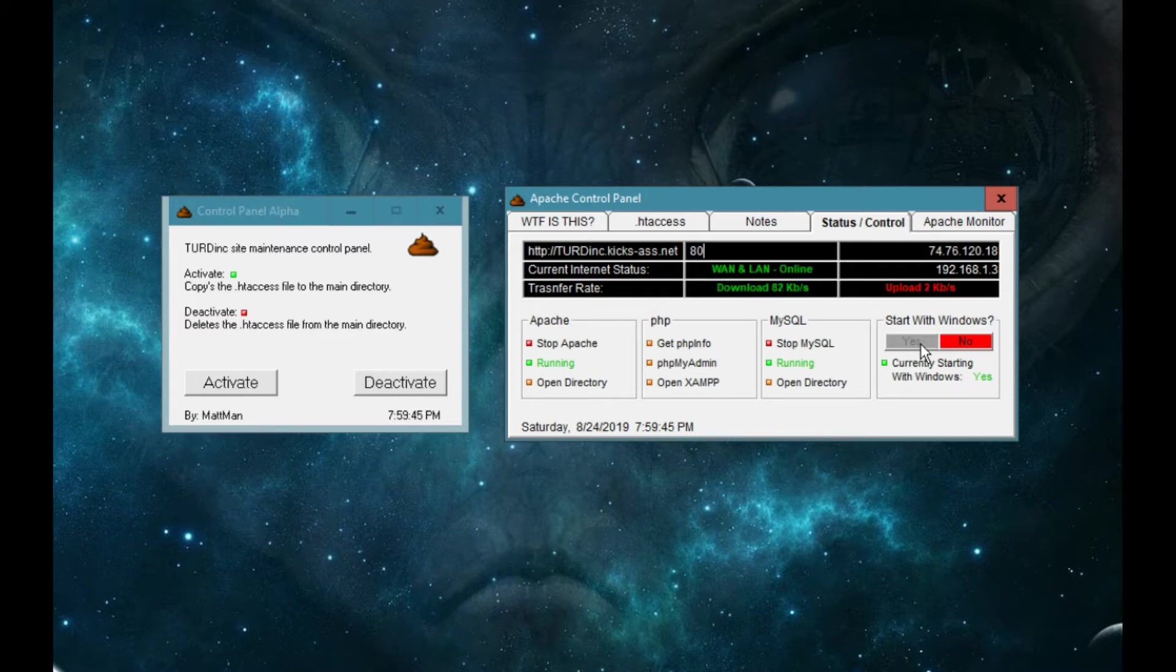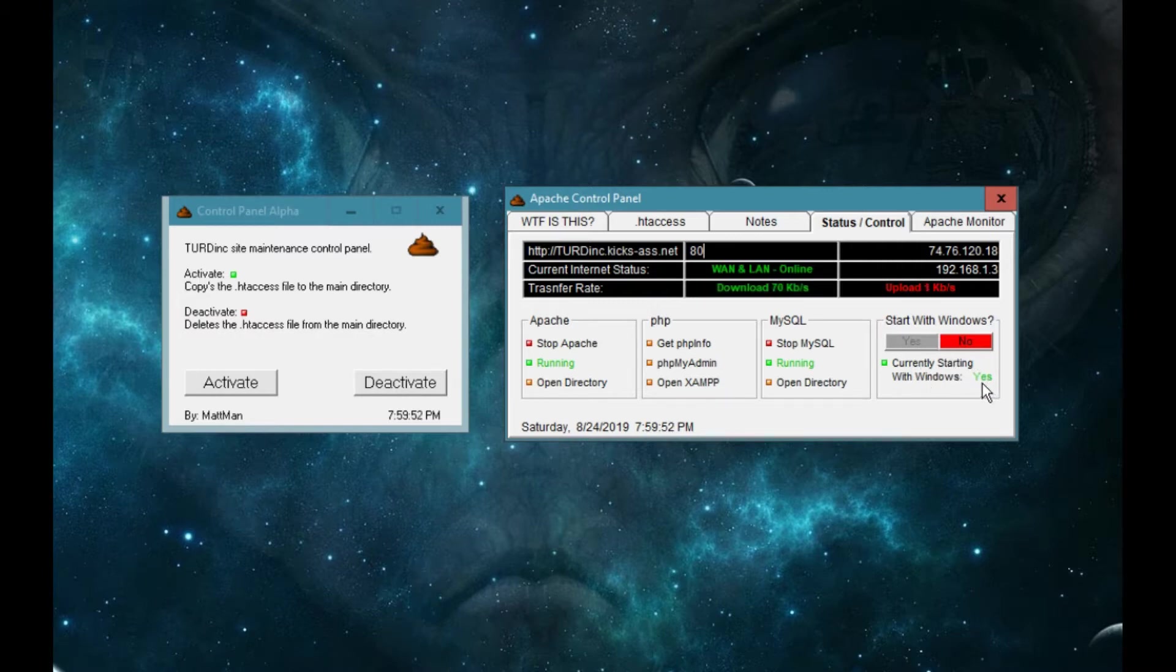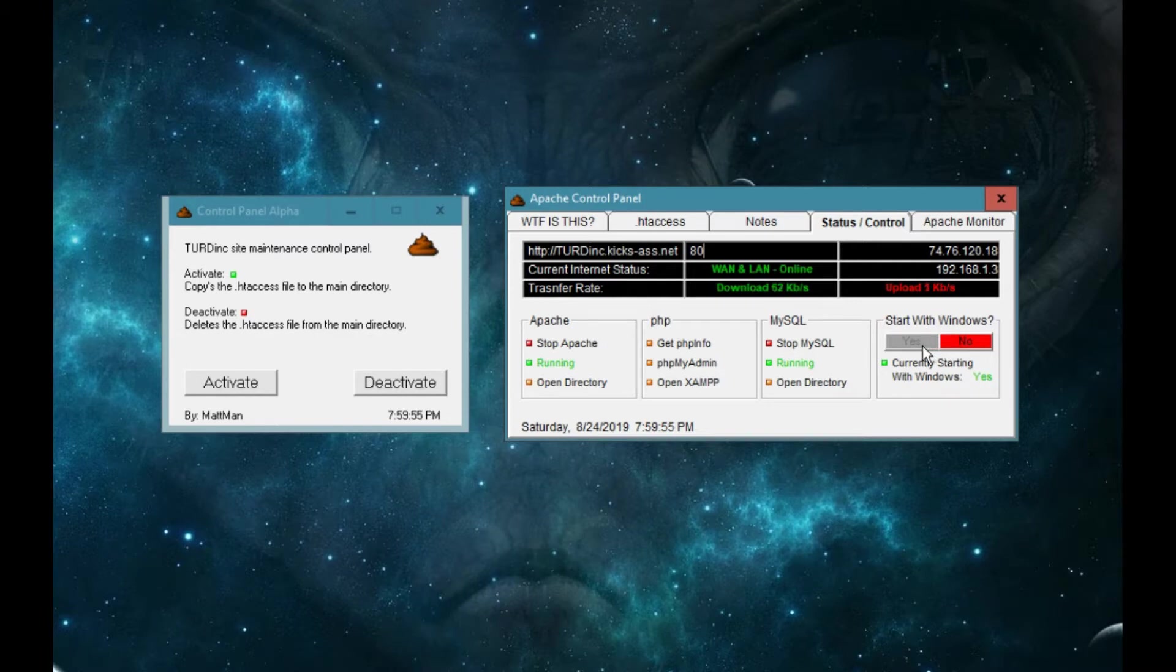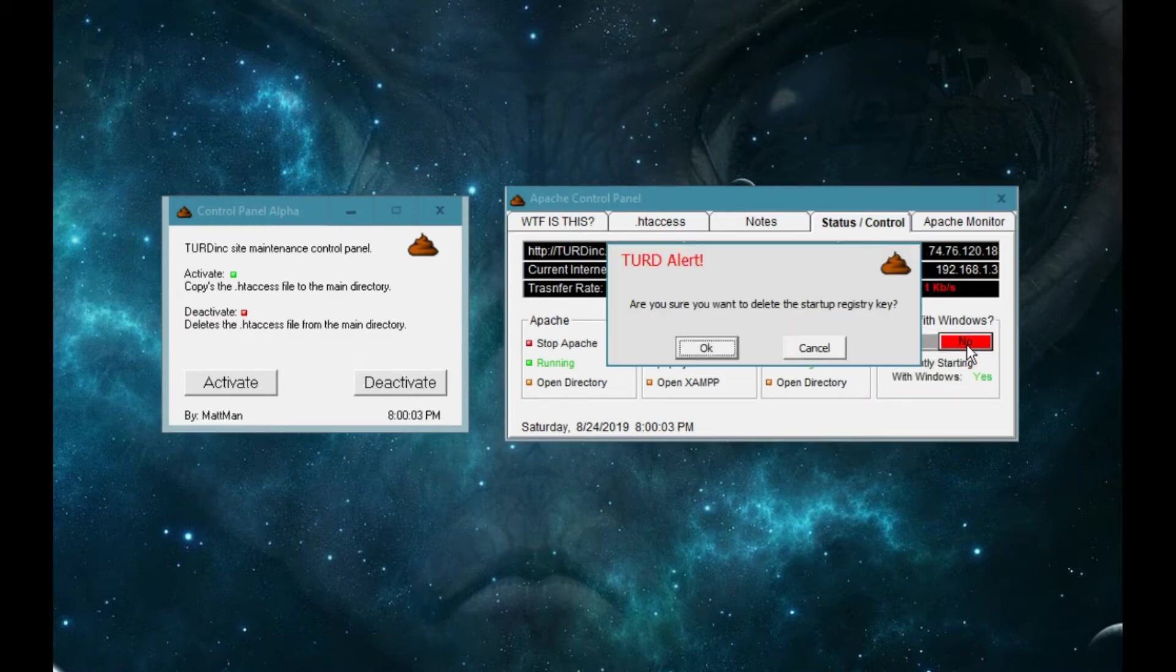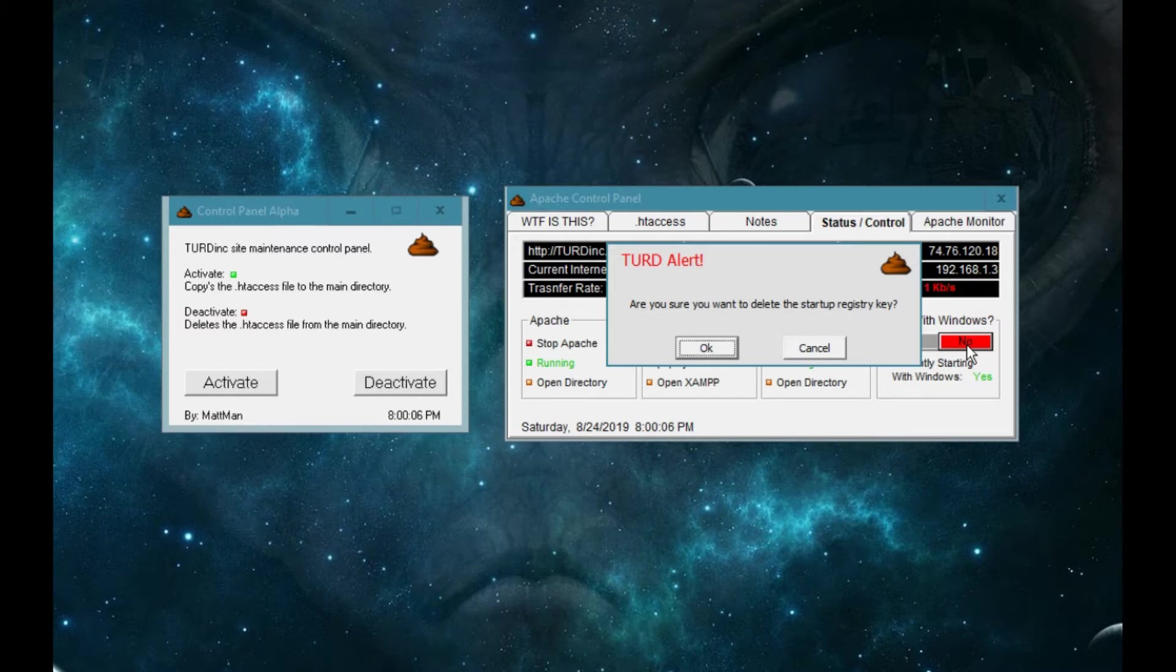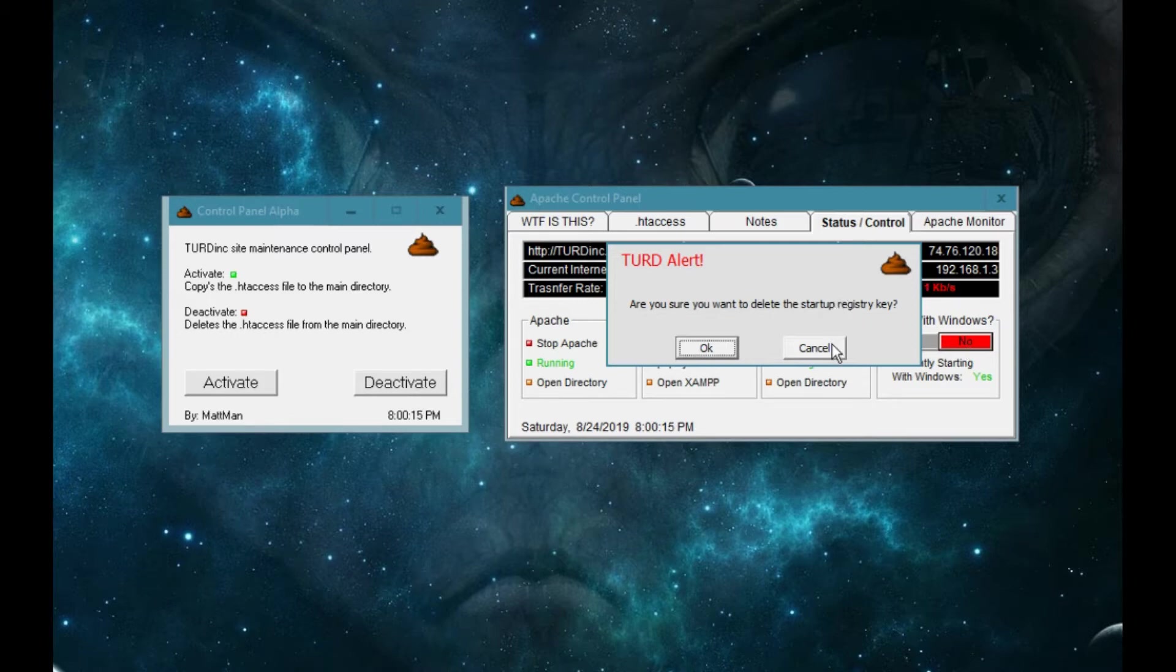Finally we can start this program with Windows or not. So right now it's currently starting with Windows. Start with Windows, this is blocked out because it's already starting. So we can tell it no, we don't want it to do that anymore, and you get an alert. Are you sure you want to delete that startup registry key? Actually I don't, so I'm glad this warning came up because I don't want to do that, so I'm going to click cancel.